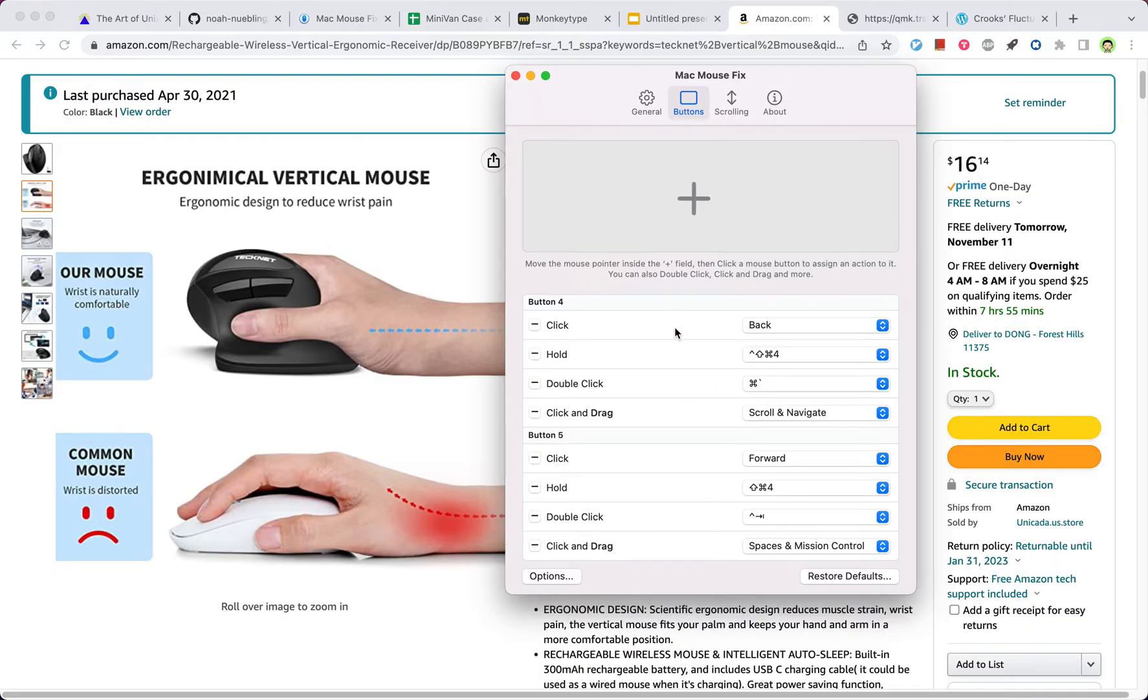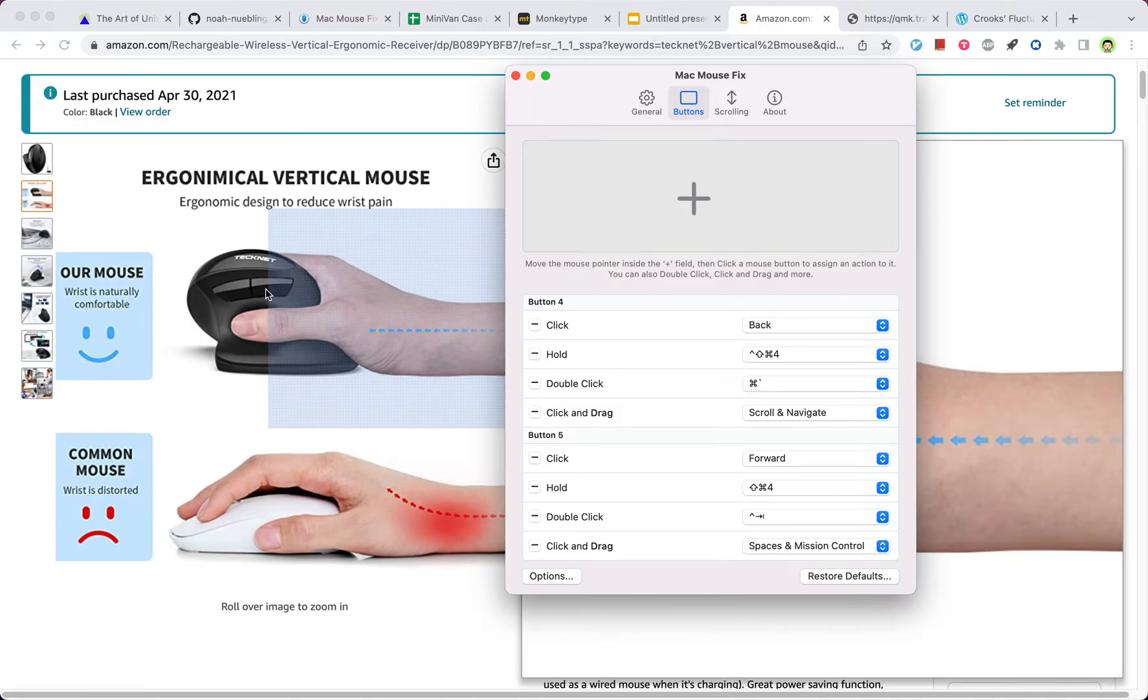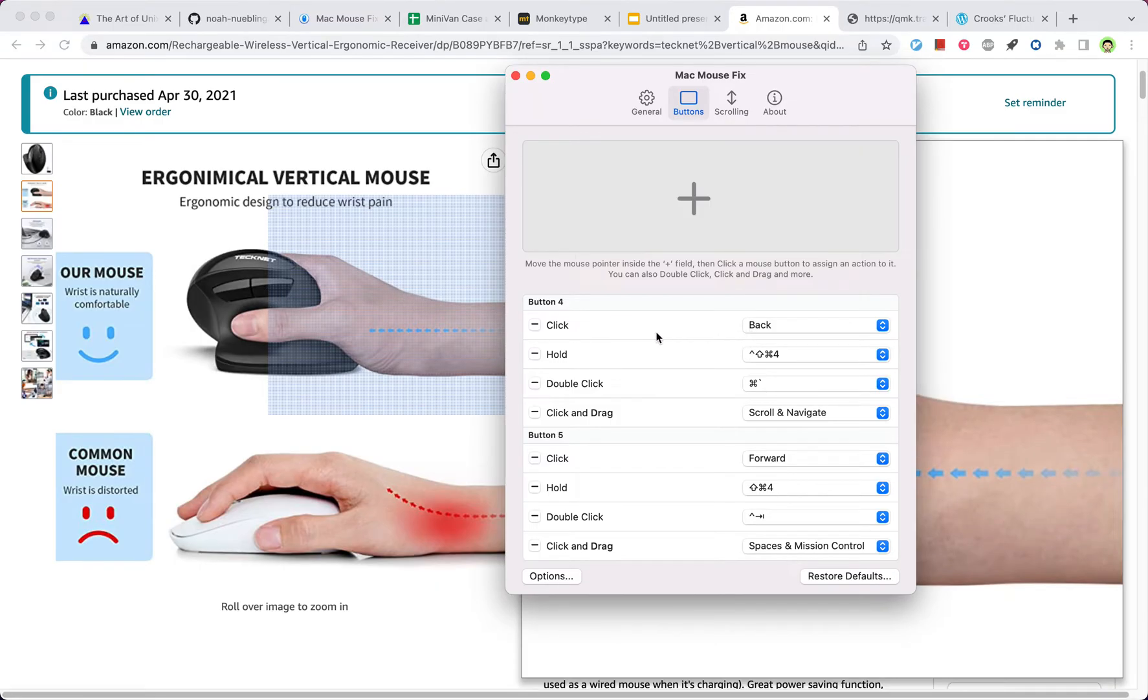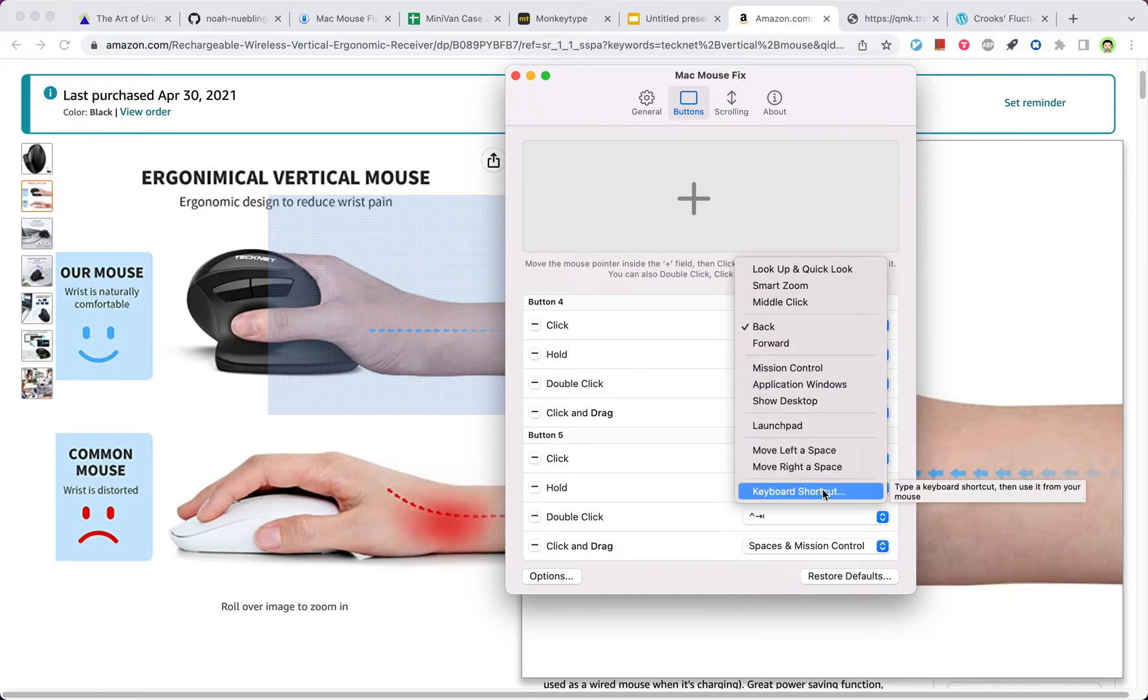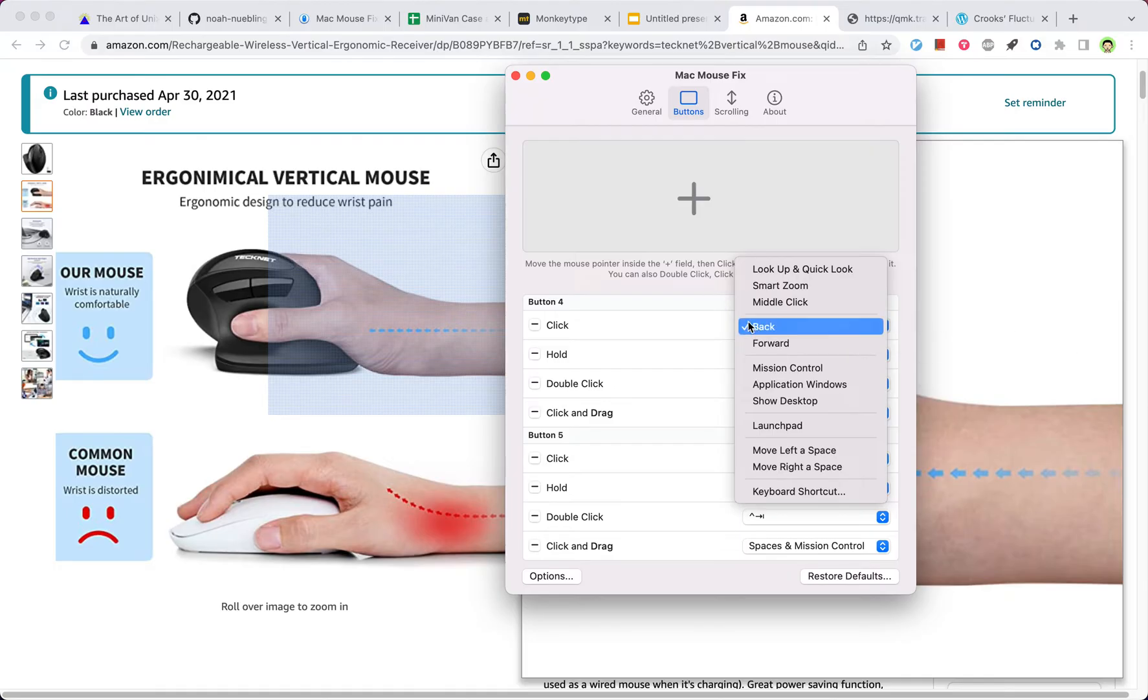So on my mouse, remember this is button 4, so by default, if I click it, it goes back in the browser. But you can change it to other things, or any keyboard shortcut. So I keep it to be back by default.